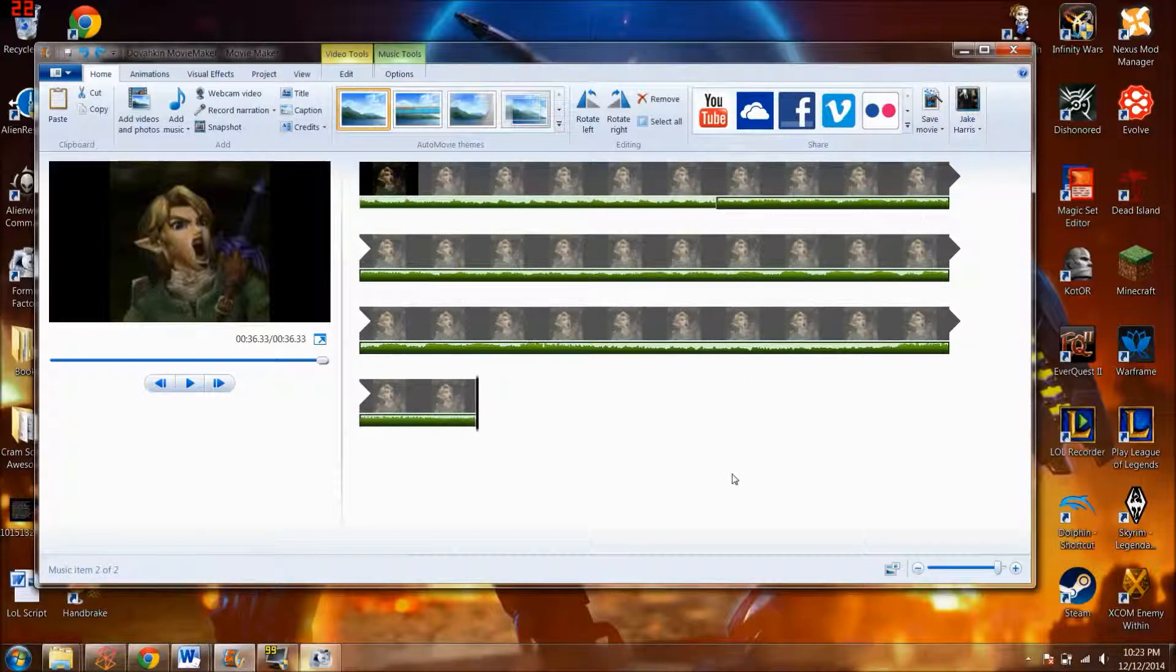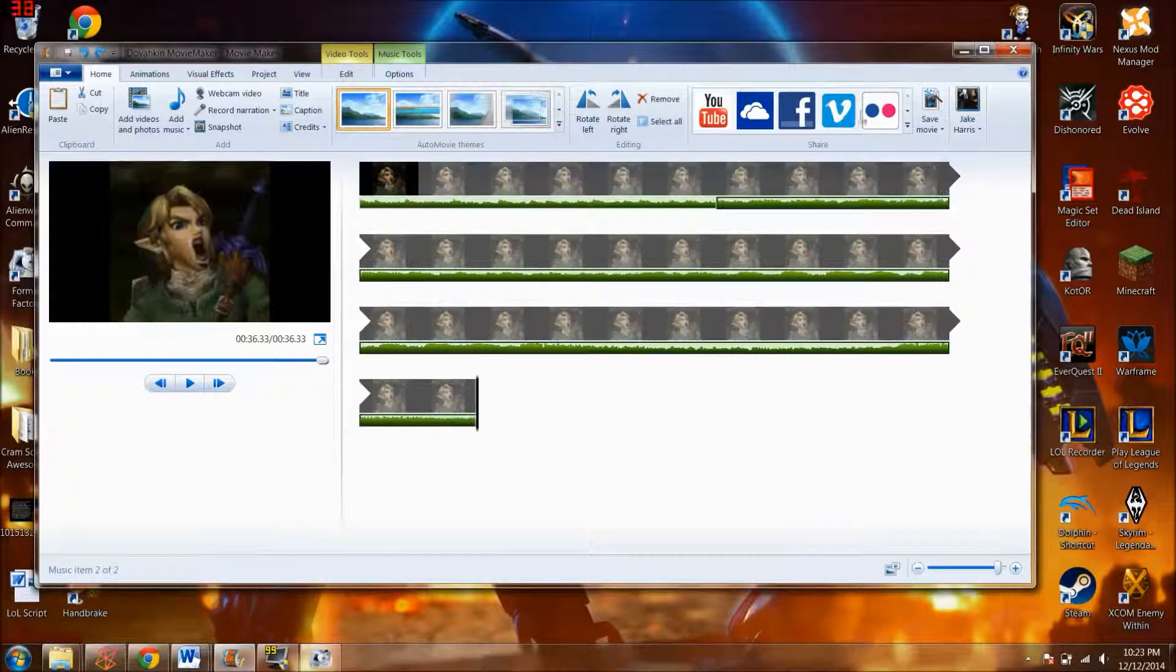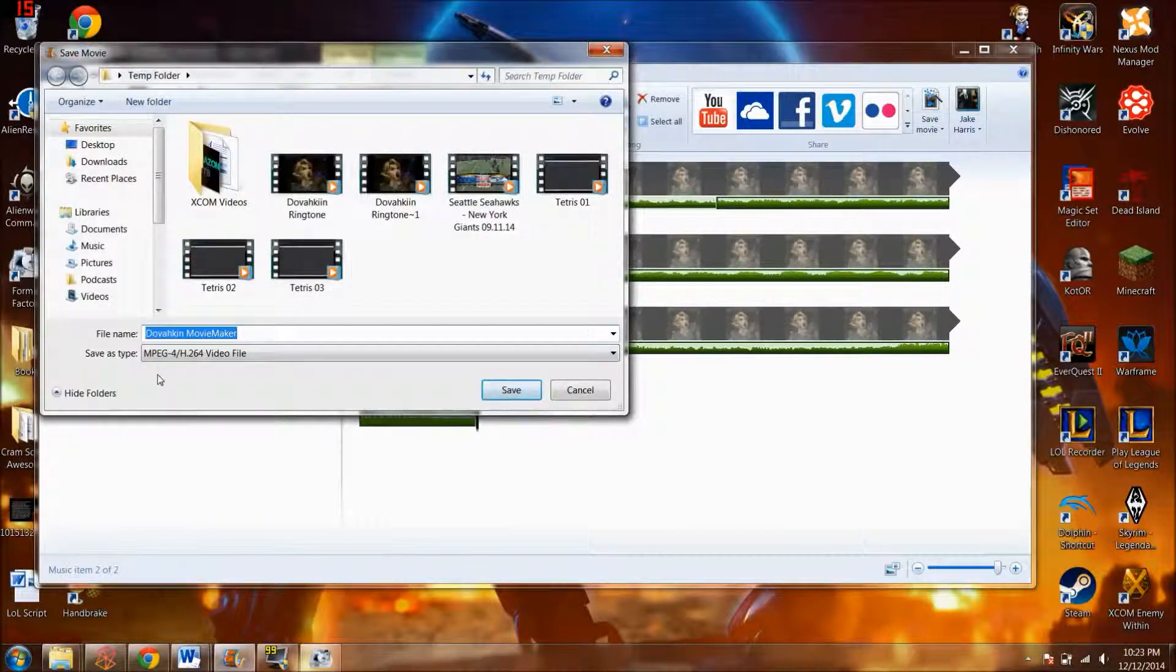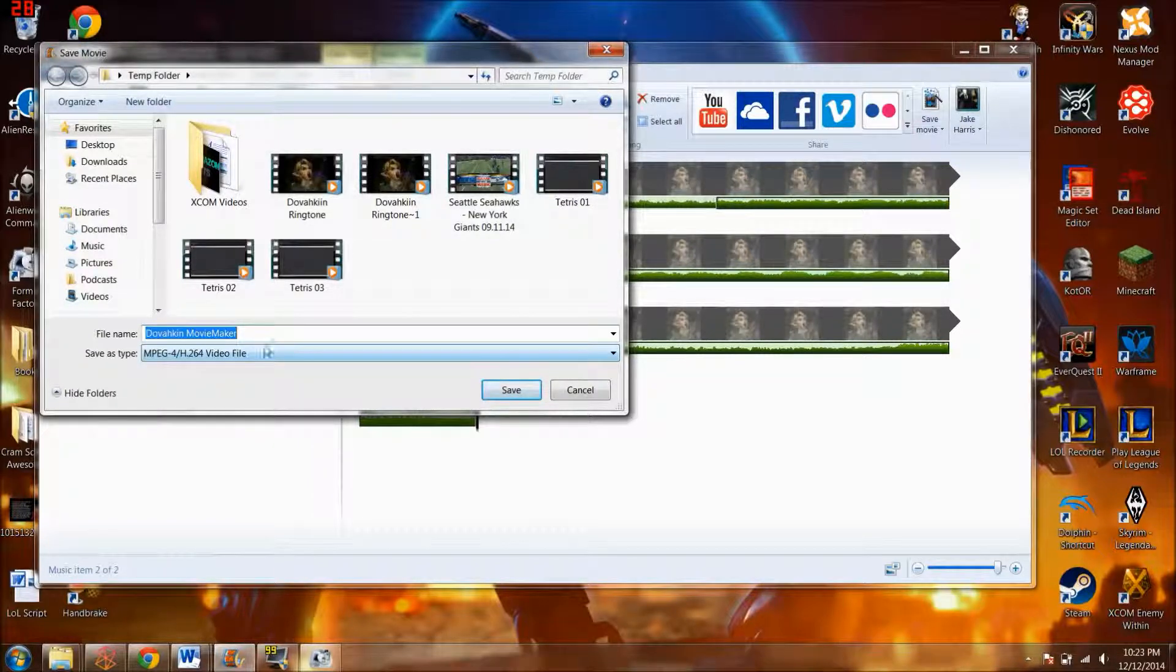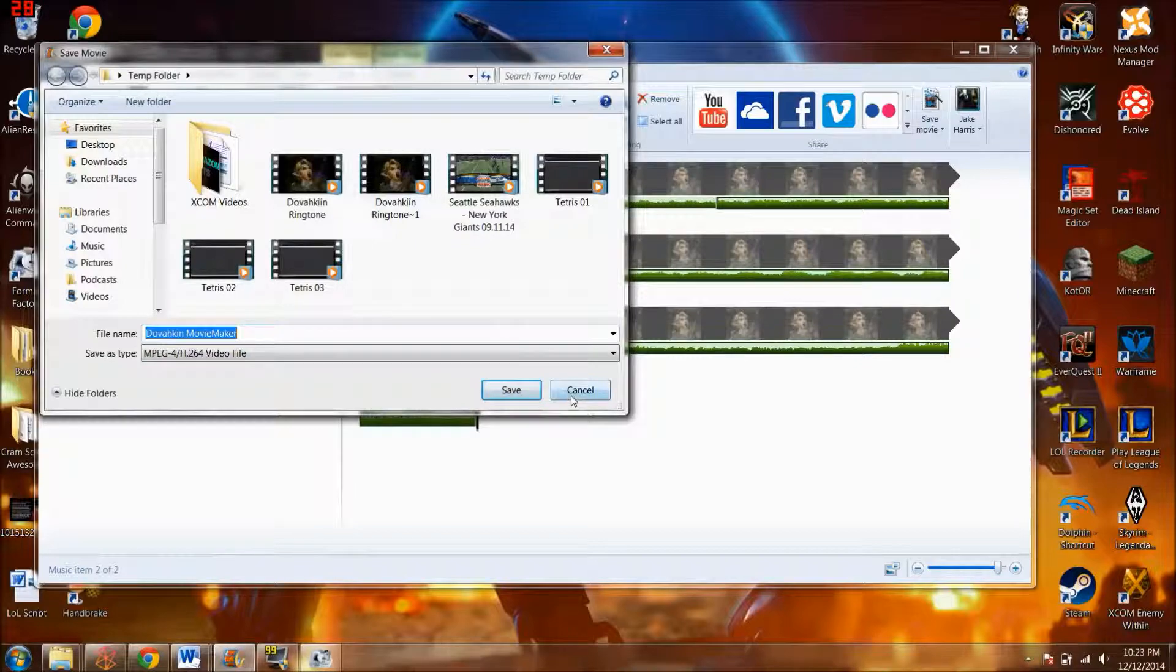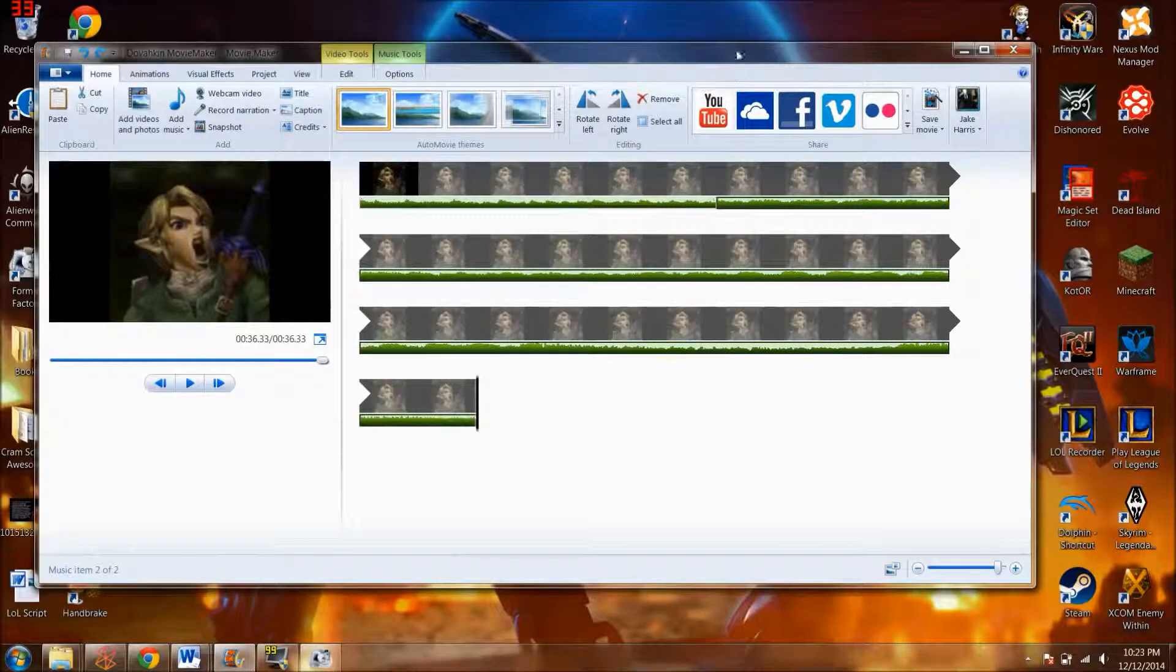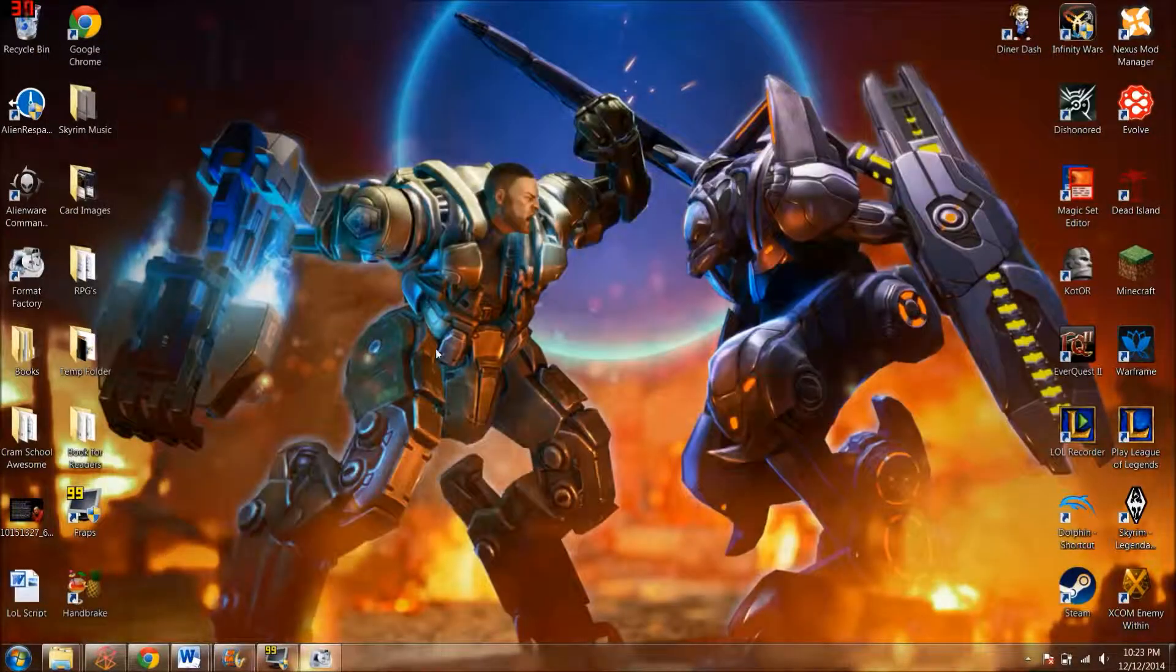And then after that, what you want to do is save the movie into an MP4 format. Actually, I'm sorry, an MPEG 4 H.264 video file. And then you click it, save. I already have it saved, so I'm not going to do that. So now that you've got this all figured out, you can go ahead and close it.